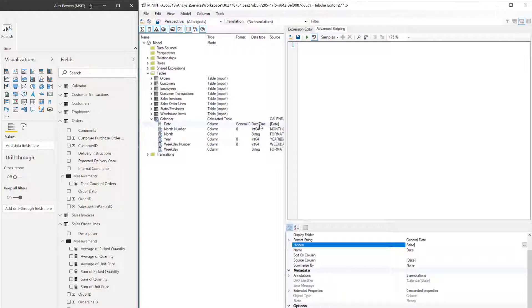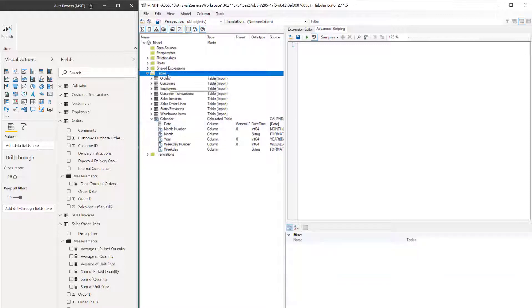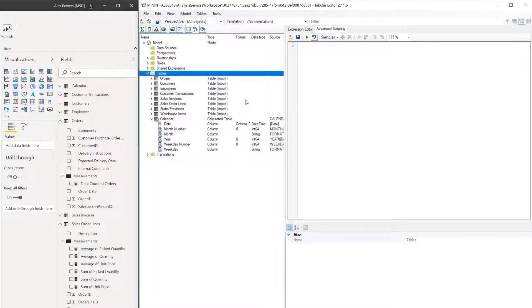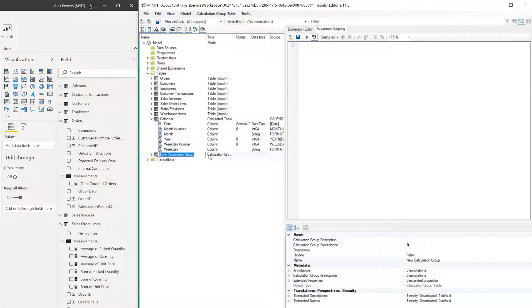For this one, we want to go up to our TOM. We're going to go to our tables here at the very top and right-click this here now and do a create new and then calculation group. Alt plus seven is the shortcut key. So we've got this new calculation group built.